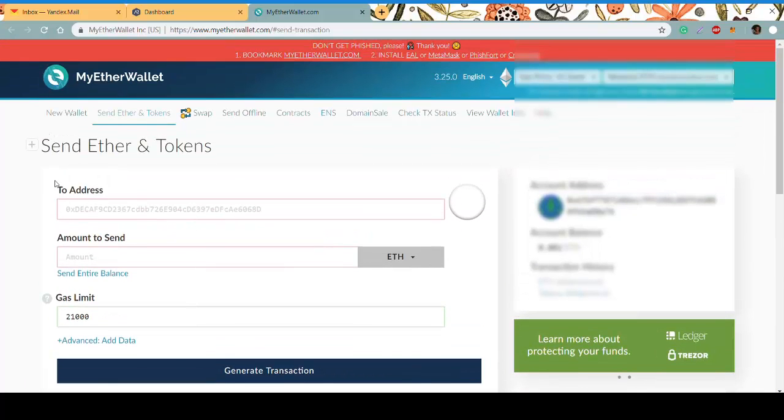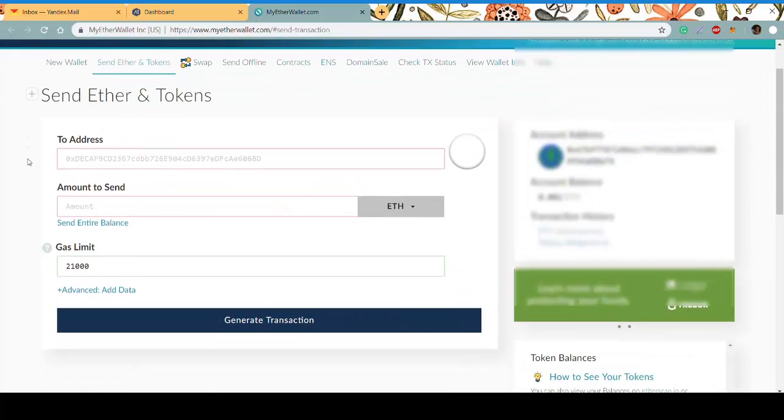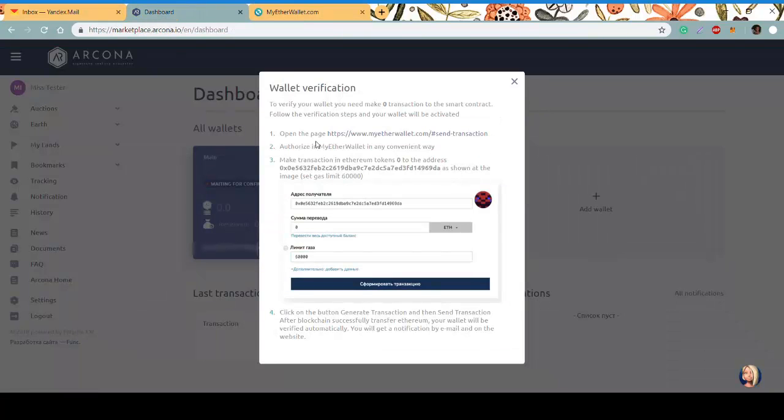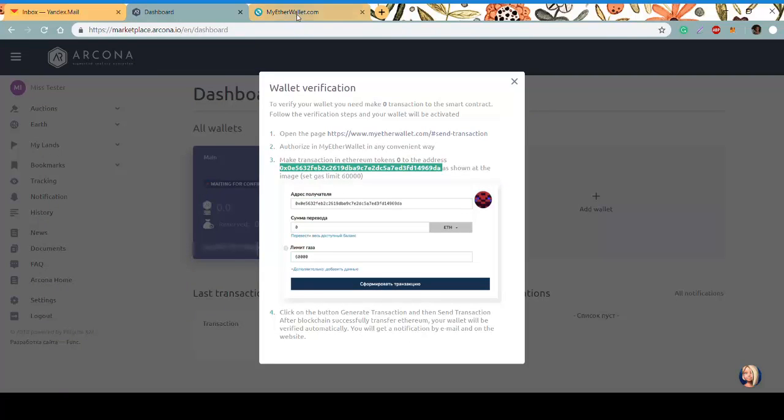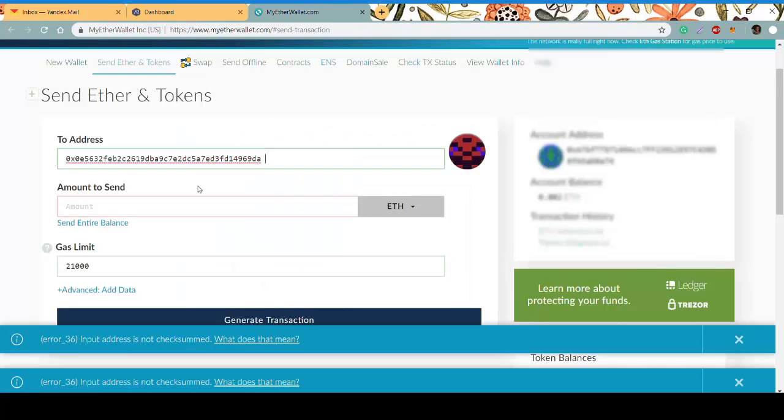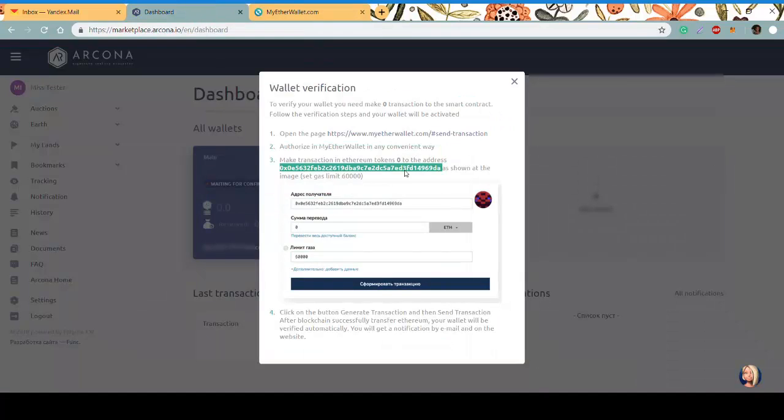Here you need to paste the information from the instruction. Go back to the instruction, copy the address, paste it, then copy zero tokens—just the number zero.